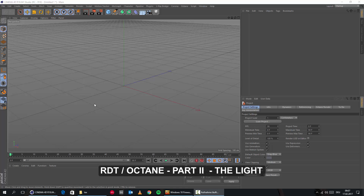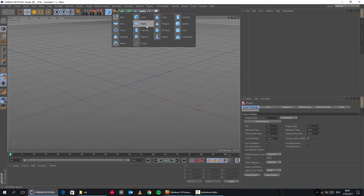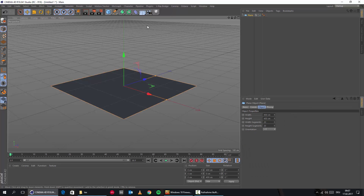Welcome to part 2. Here I simply want to set up in Cinema 4D a basic lighting setup that we can use later on to see a little bit better how the displacement works already. So I will just simply create a plane.